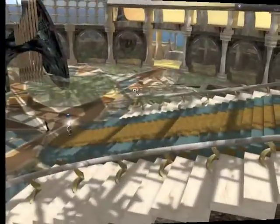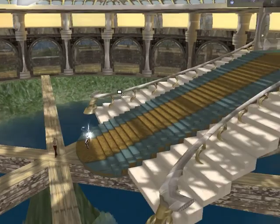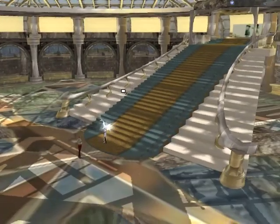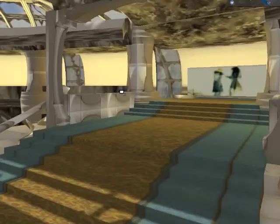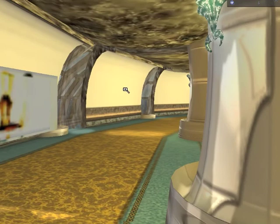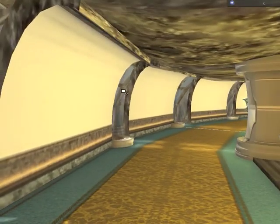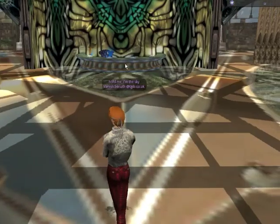Let's switch back to Imprudence and have a look at how this region looks there. You can see that the ground texture — the transparent glass ground — disappears from time to time. But this sculpt has persisted, which it did in Kirsten's as well. And here is the light falling through the windows up there. It is really nice.